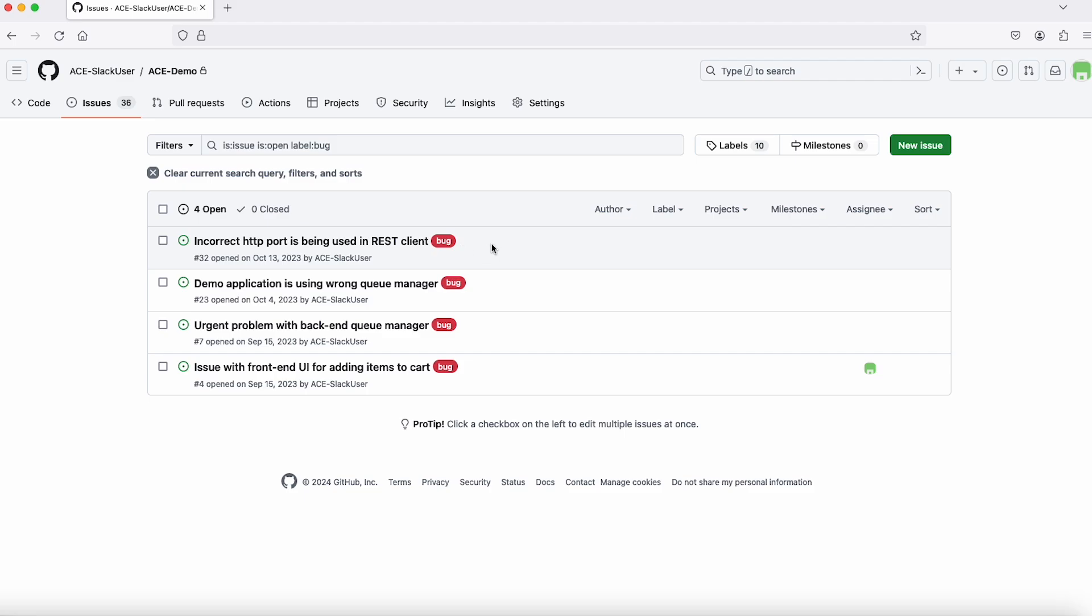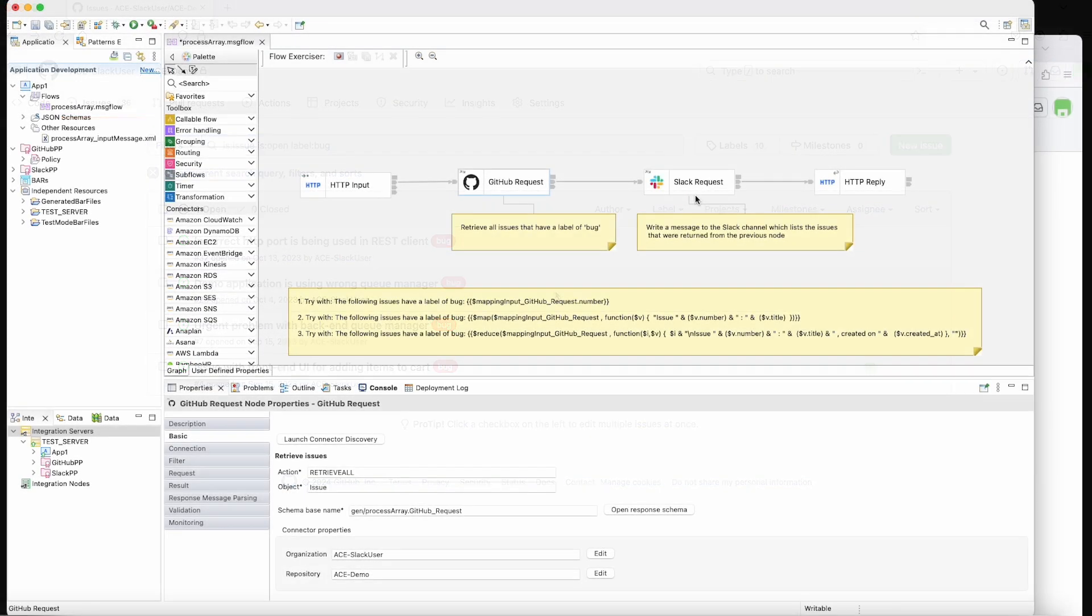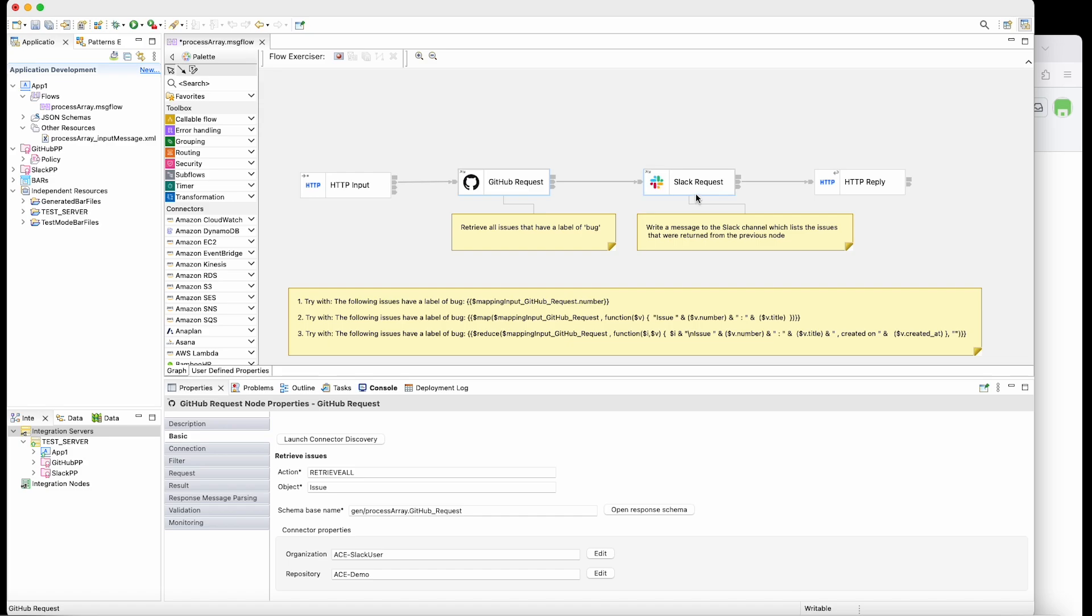So I'll be retrieving these four issues using the GitHub request node and then I'll be listing those issues using the Slack request node. And I'll be taking you through different techniques for processing the array which is returned from the GitHub request node.